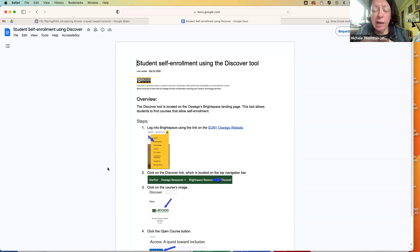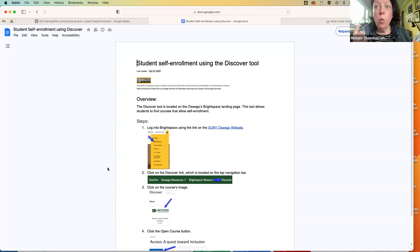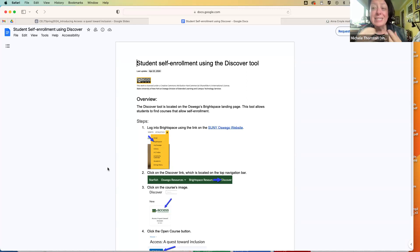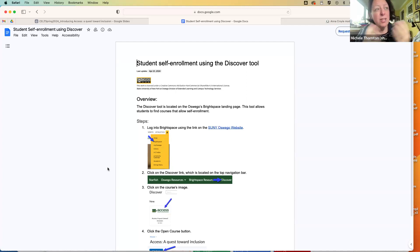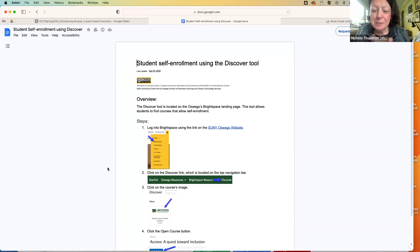A few people have run into some snafus with the self-enrollment process. It goes through the Discover tool, and one hole in the system is that if you've worked for a previous different SUNY campus prior to Oswego and they didn't have BrightSpace Discover, we have to reconfigure your account. If anybody goes through these self-enrollment instructions and something doesn't match up exactly, please let me know and I'll be happy to make sure you get to the right place.